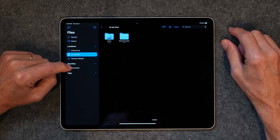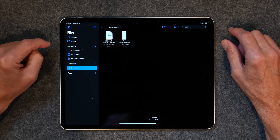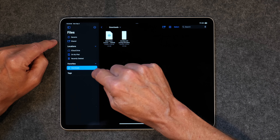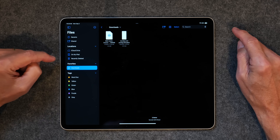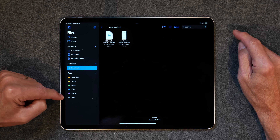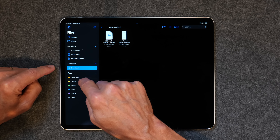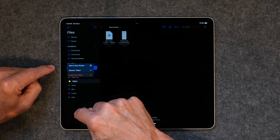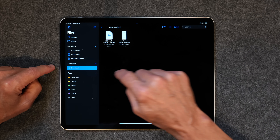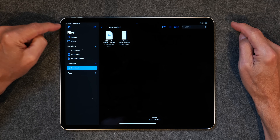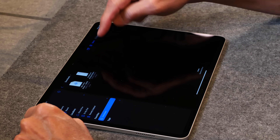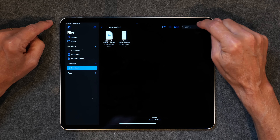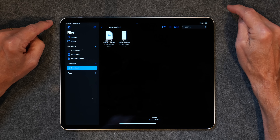And then you've got Favorites down here. I've put Downloads in there, and I'll show you how to add Favorites in just a second. Then you've got a section called Tags — you can create the tags that you want. I've got one called WordDoc, but if you tap and hold the tag, you can change it. You can also search for anything in the files directory, and that includes things that are on other drives.